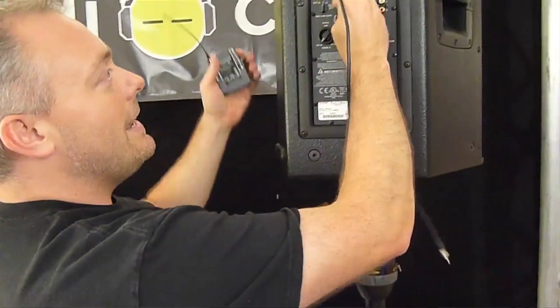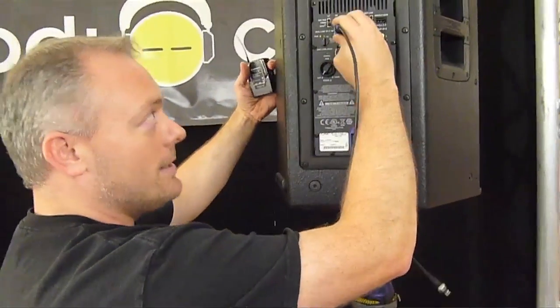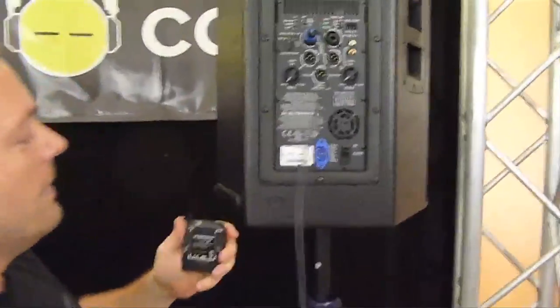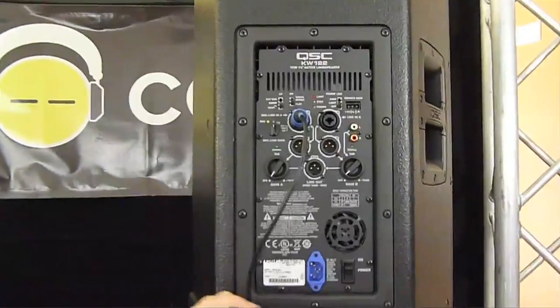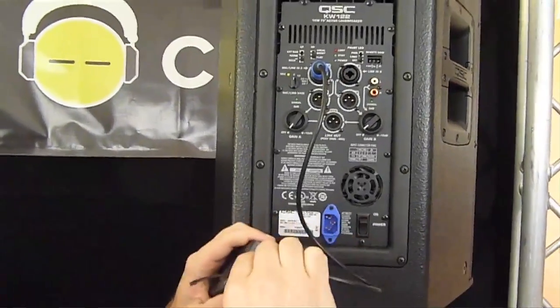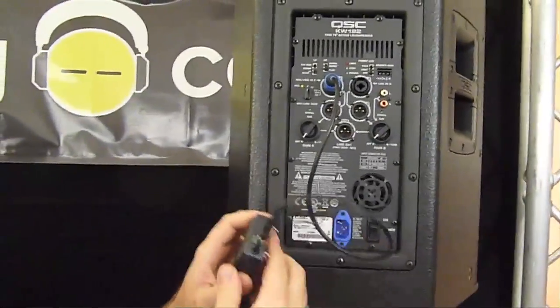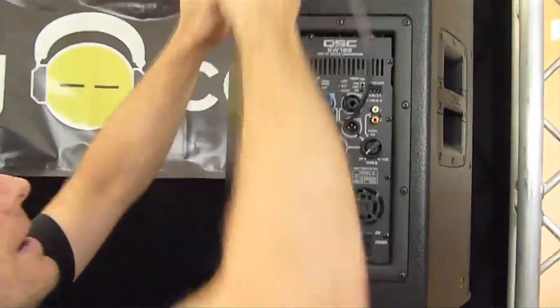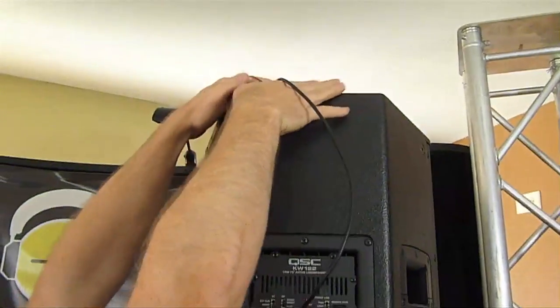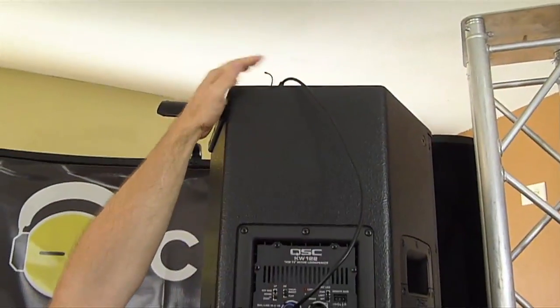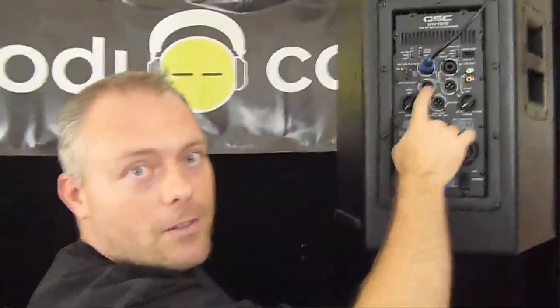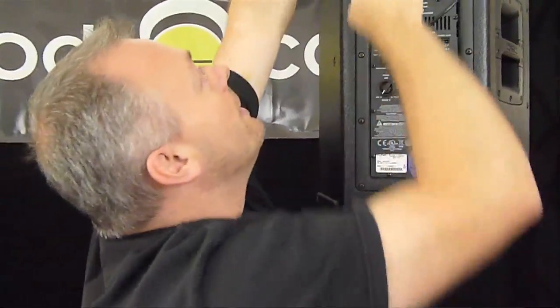We go line in, so we want to send the signal into the speaker. And so this is the body pack receiver. Same thing, you can hide that up there where you want to. And then this receives the signal wirelessly. That's how this works.